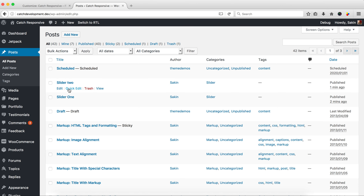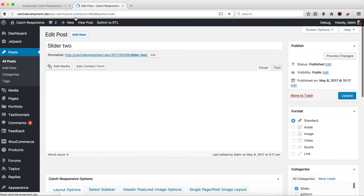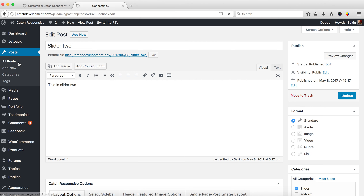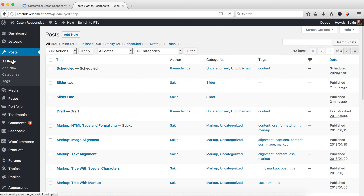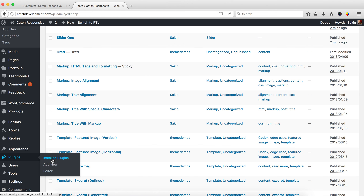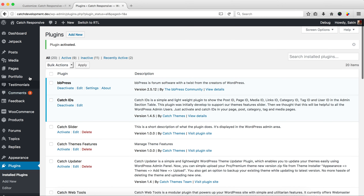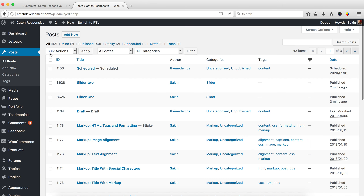Click on 'Slider One' and you'll see the post ID in the URL. Copy the ID and paste it in. Then go to 'Slider Two', find the ID there, copy and paste it as well. There's also an easy way to find post IDs — go to Plugins and install the Catch IDs plugin, then activate it.